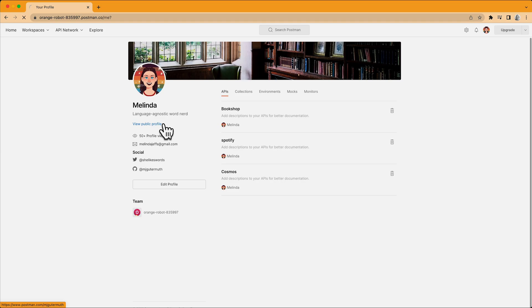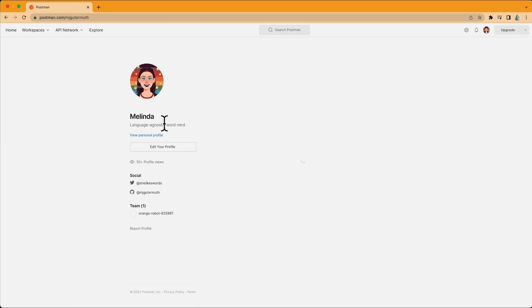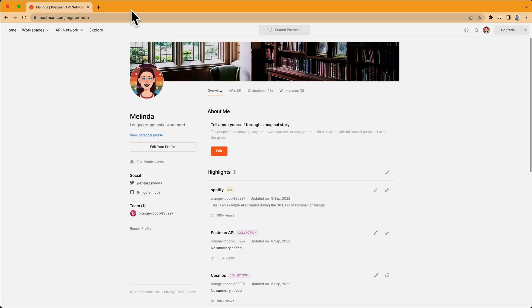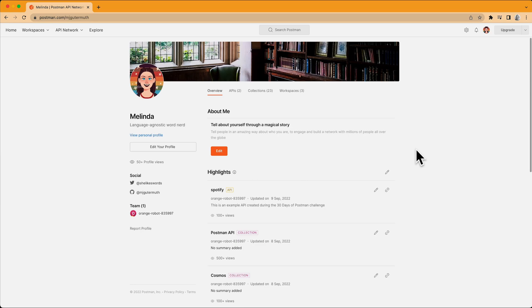So I'll click View Public Profile. See that URL change? My public profile encompasses all of my work across all of my teams and it's publicly visible on the Postman platform.